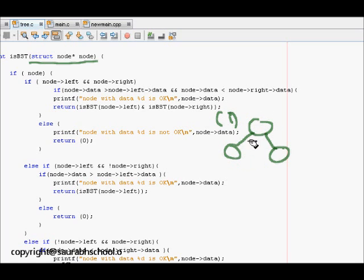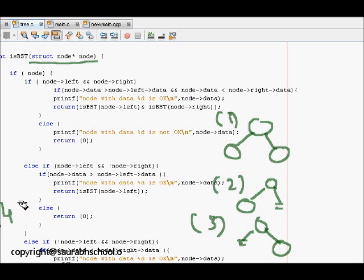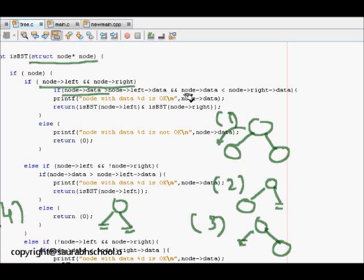Case two is the parent has a left child but no right child. Case three is the parent has a right child but no left child. Case four is the parent has no left and no right child. For case one, when both node left and node right are non-null, we check if node data is greater than node left data and node data is less than node right data.